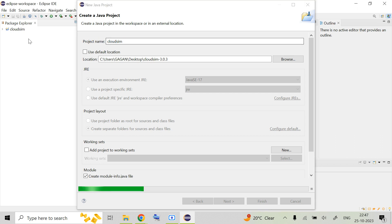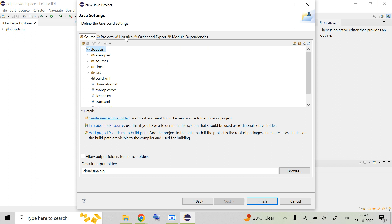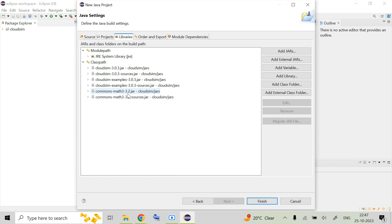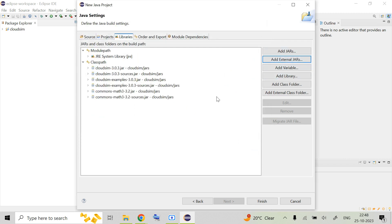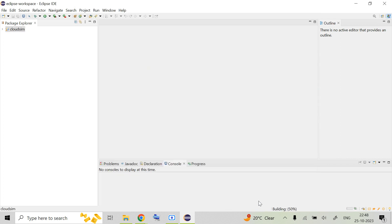Make sure that as you move forward it is showing the same folder name as the project name. In the Libraries tab, you need to see commons-math3-3.2.jar and the sources file — these two are compulsory, otherwise you will not be able to run the examples. I had already copied them into the same folder as the CloudSim 3.0.3 JAR. If your file is elsewhere, use Add External JARs to search and add it. Either way works, but I did it beforehand to be safe. Click Finish.